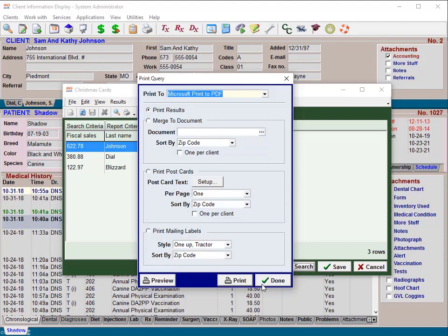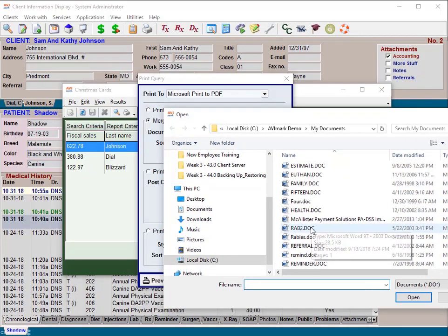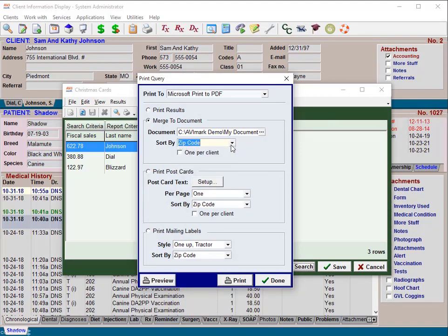Documents can also be printed to send specific customers a customized letter. To print documents for clients and patients found in the search, use the 'Merge to Document' option. In the print query window, select 'Merge to Document,' then from the document field click the search or browse button, locate the document, select it, and click Open. Click the 'Sort By' drop-down arrow to choose how you wish to sort the documents. If multiple patients belonging to one client are listed in the search results, you can print one document per client by clicking the 'One Per Client' option. Click Print when ready.